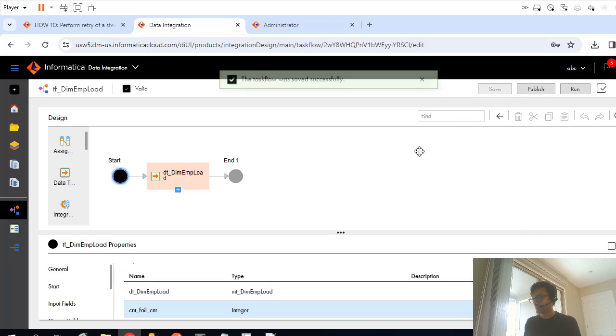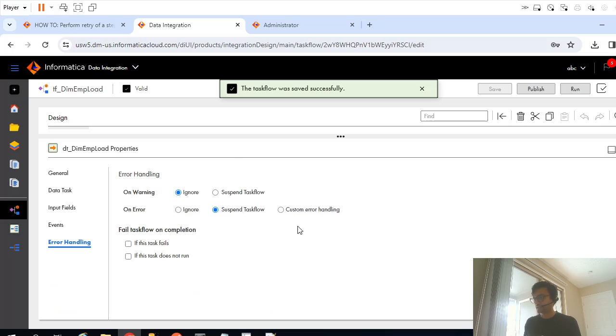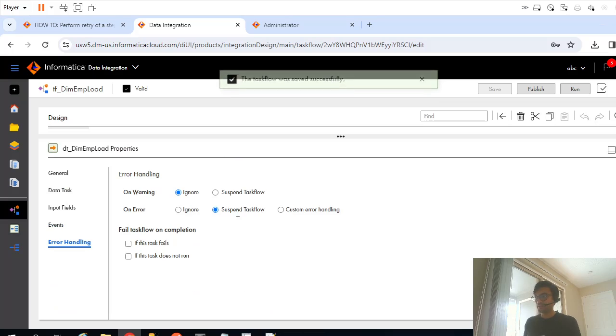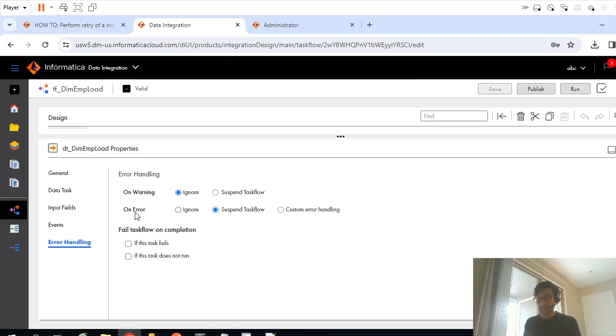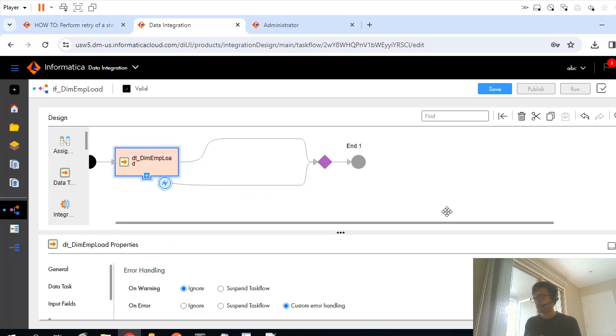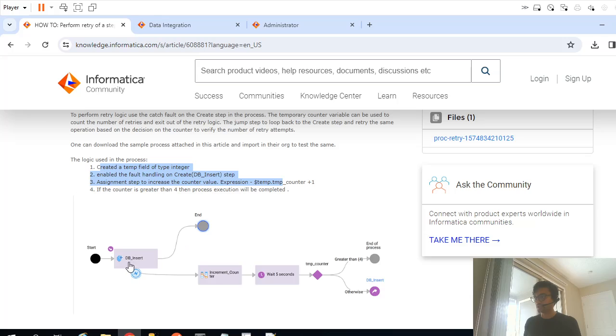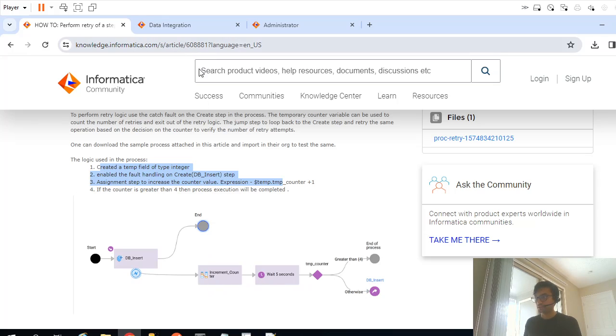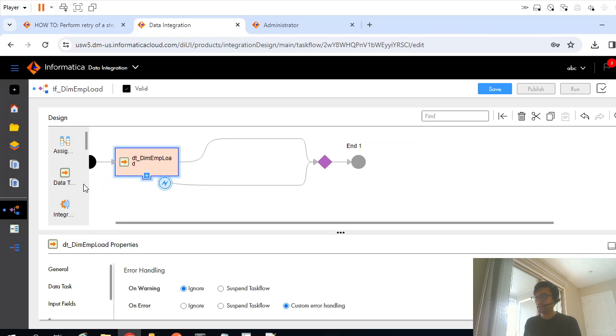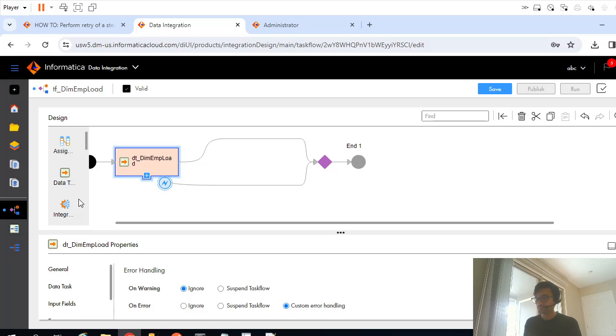Now let me go back to data task and instead of suspend on error, instead of suspend task flow, I'll give custom error handling. The moment we click on that custom error handling, it will create this throw task. Now in this flow we have to add our logic. As you can see here, on the after this throw task till this end, we'll have to add our logic. What they are saying is add the assignment task, but before that let me add the wait task. I will wait for maybe 5 seconds or maybe 10 seconds, let's wait for 3 seconds.